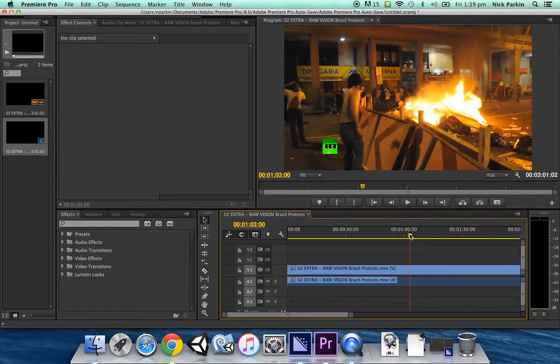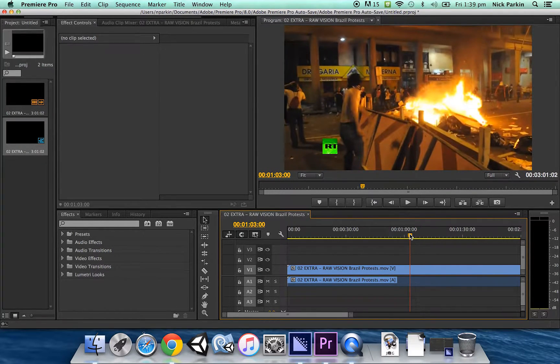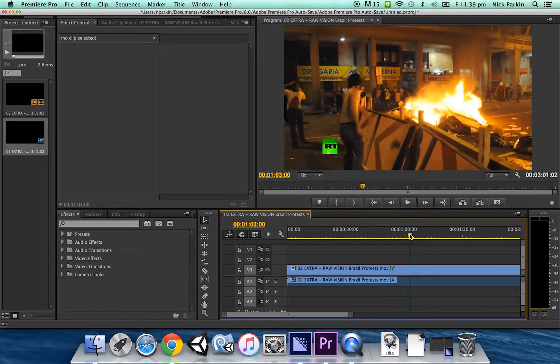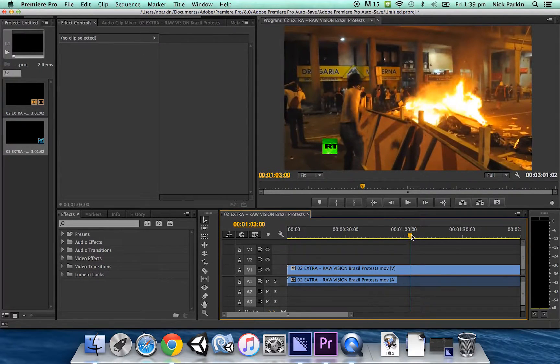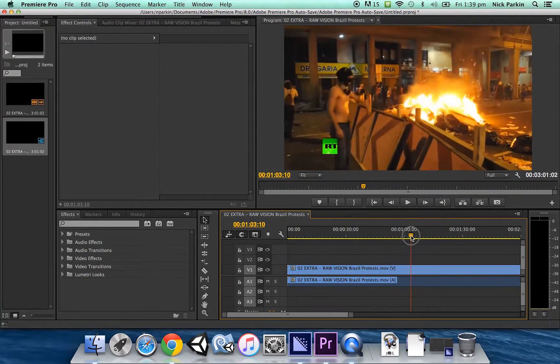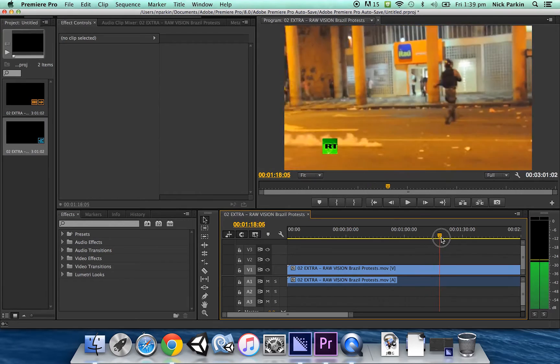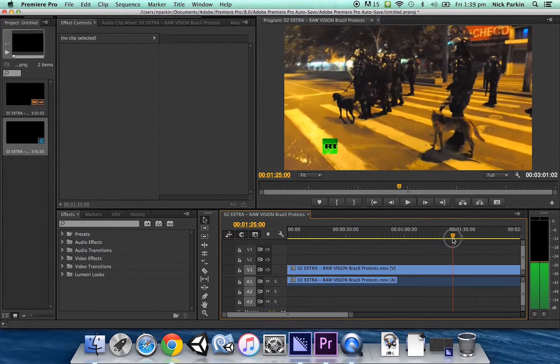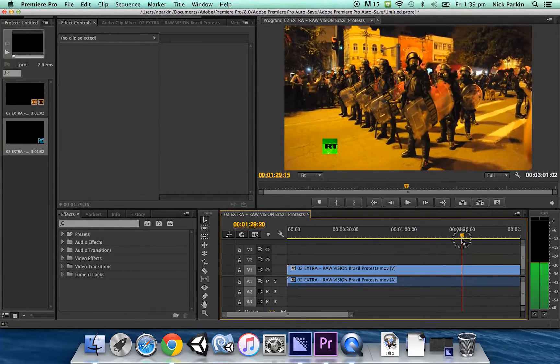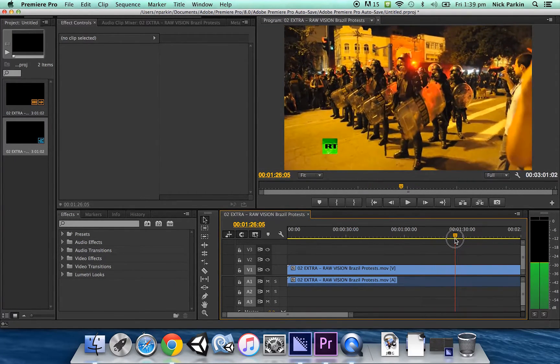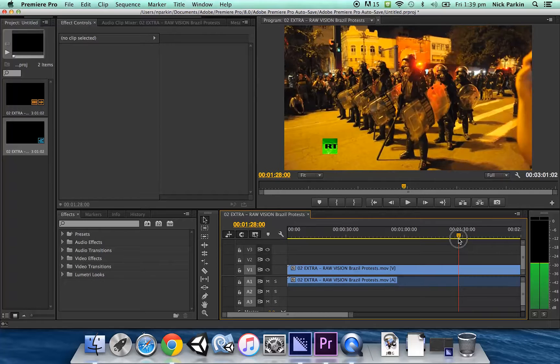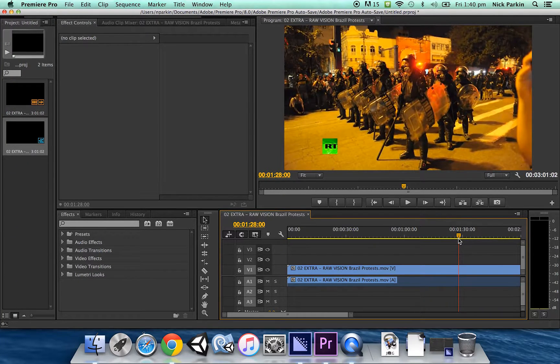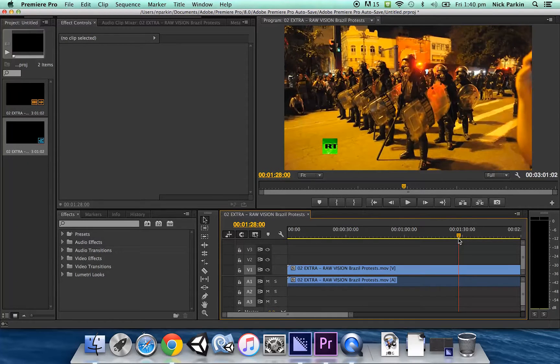First off I need to find something that will work as a suitable background. I've downloaded some vision here from some protests in Brazil and I'm just gonna scroll through it until I find something that will be suitable for a background. Kind of like that. I think that'll work.